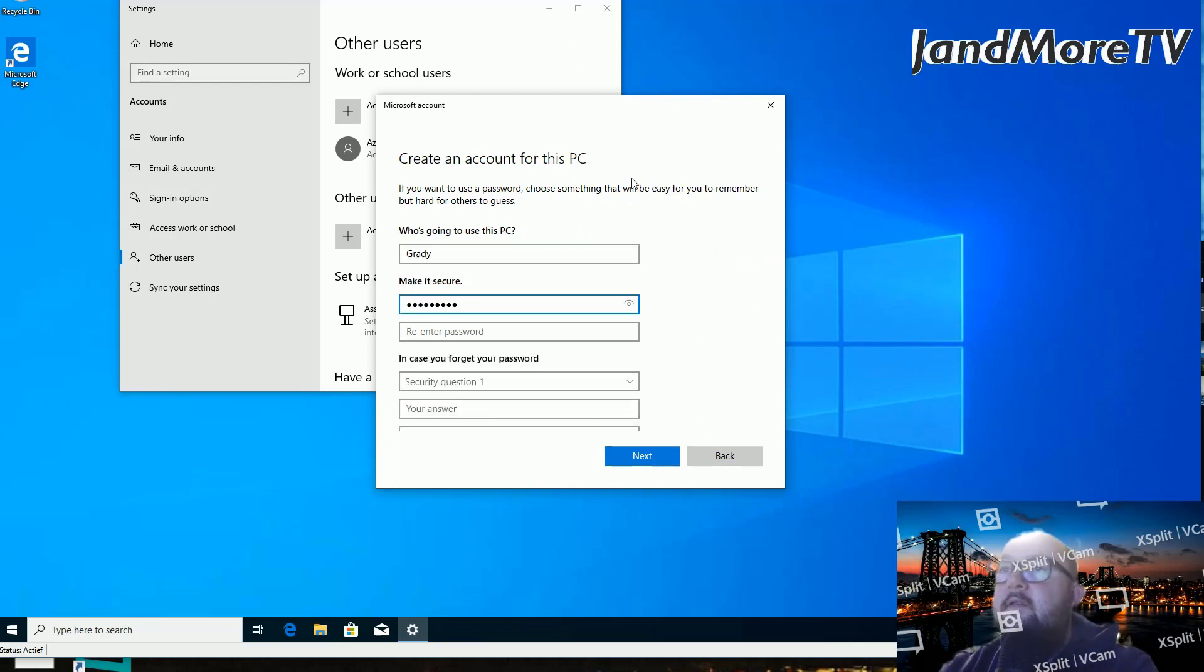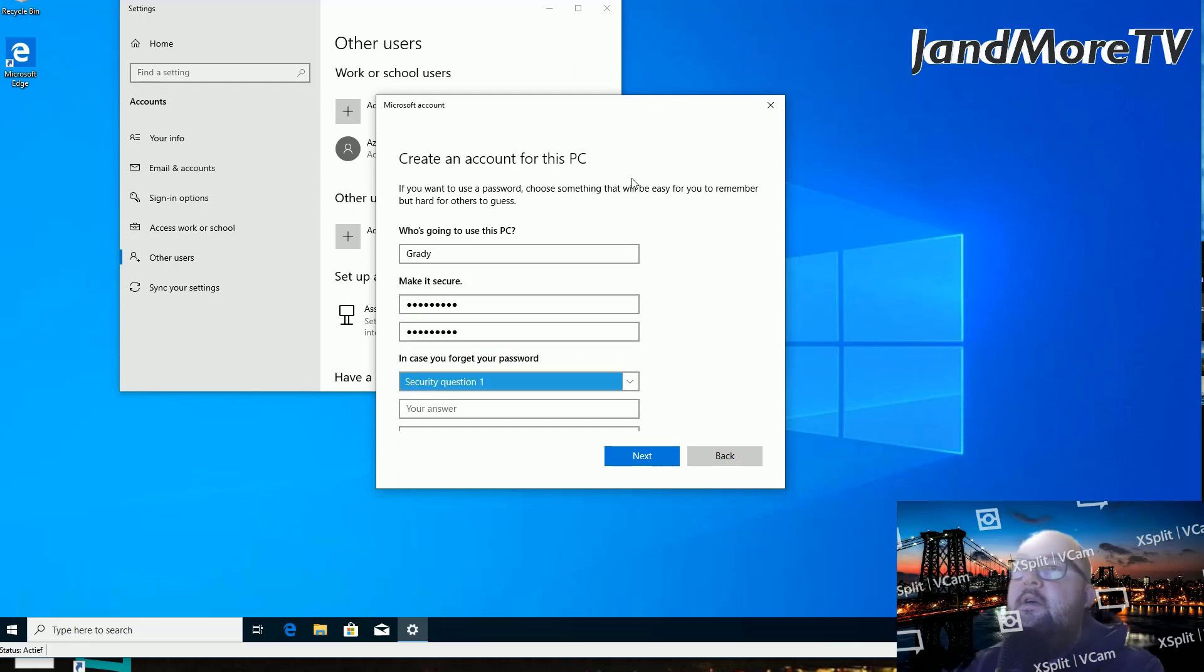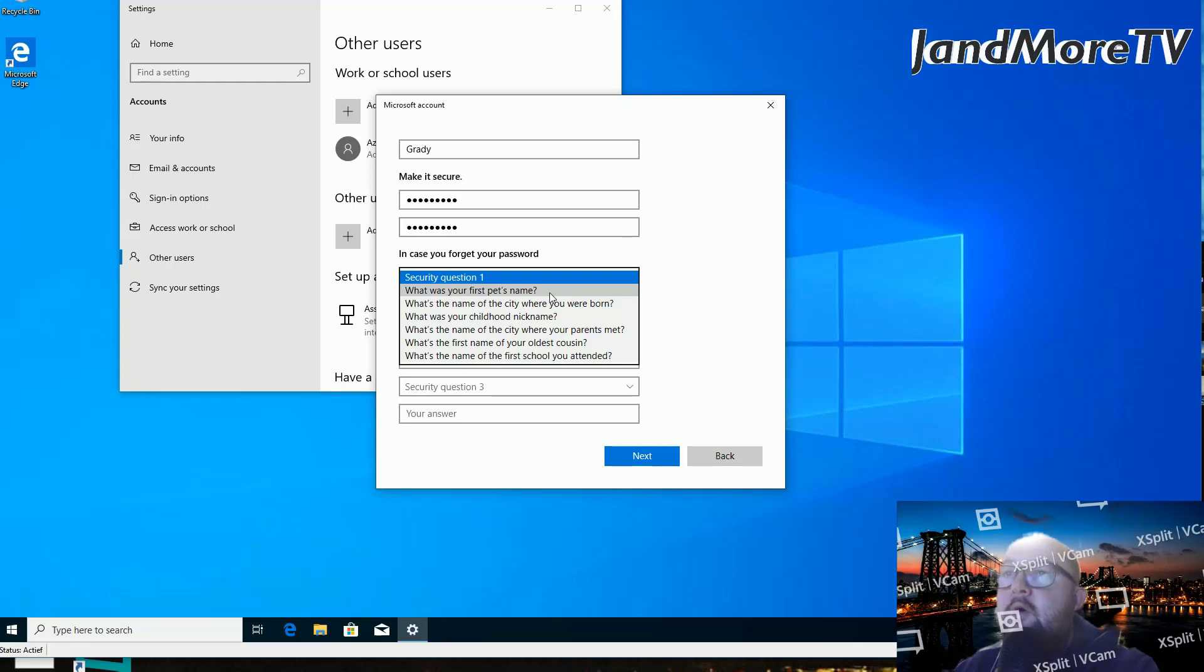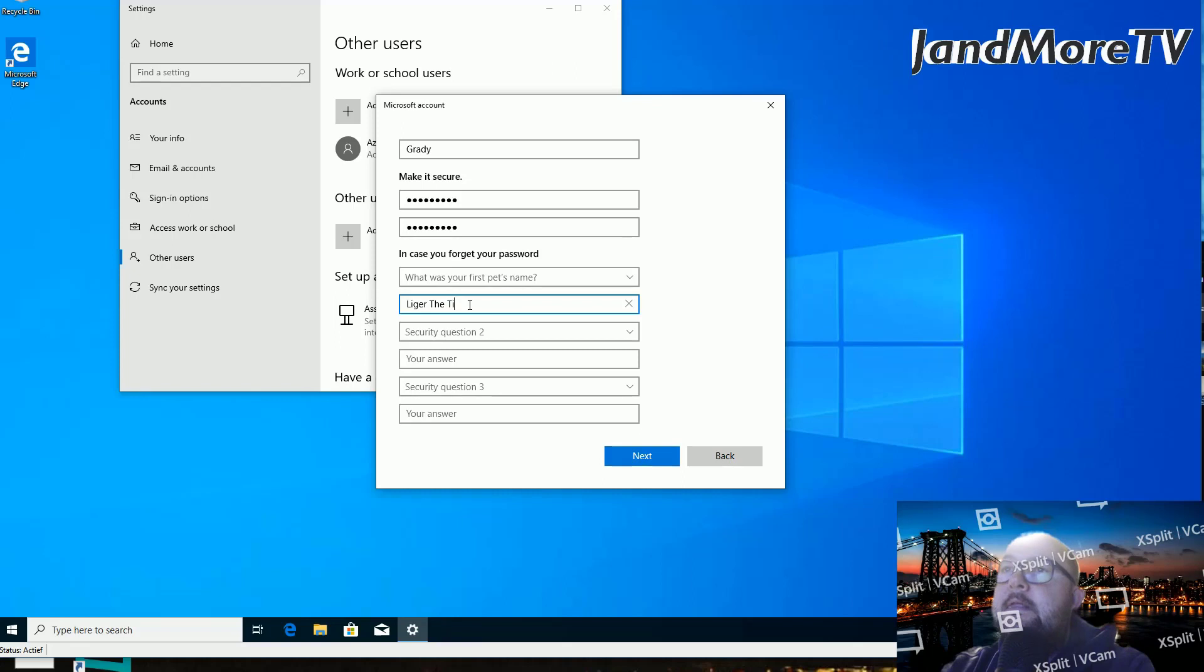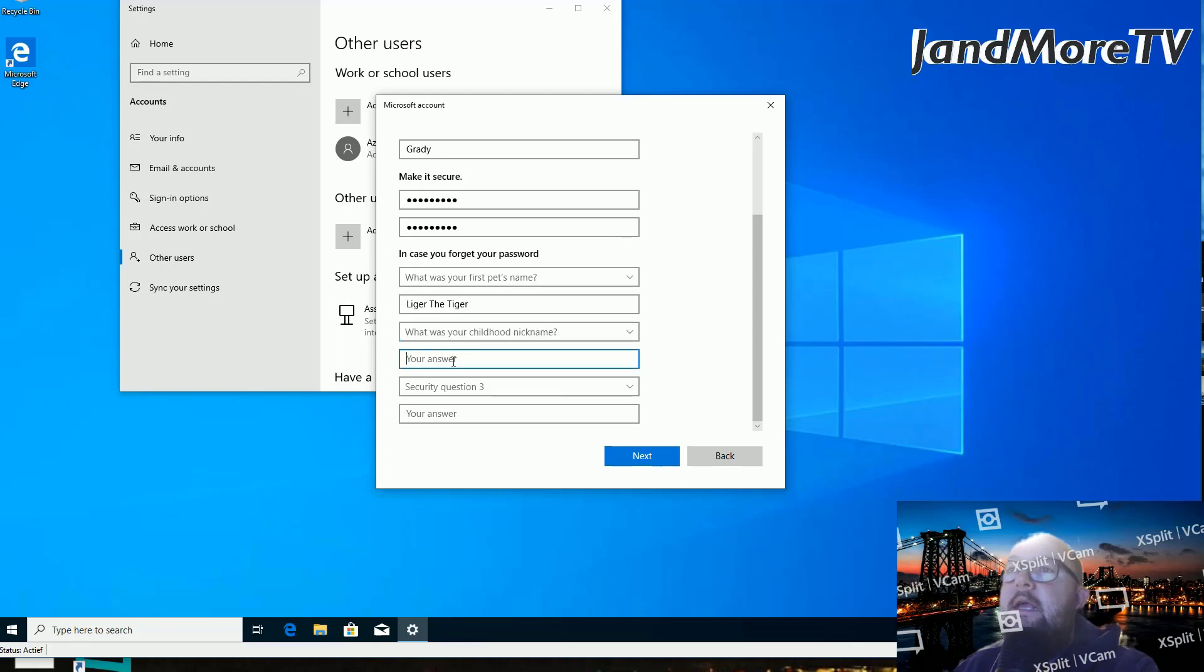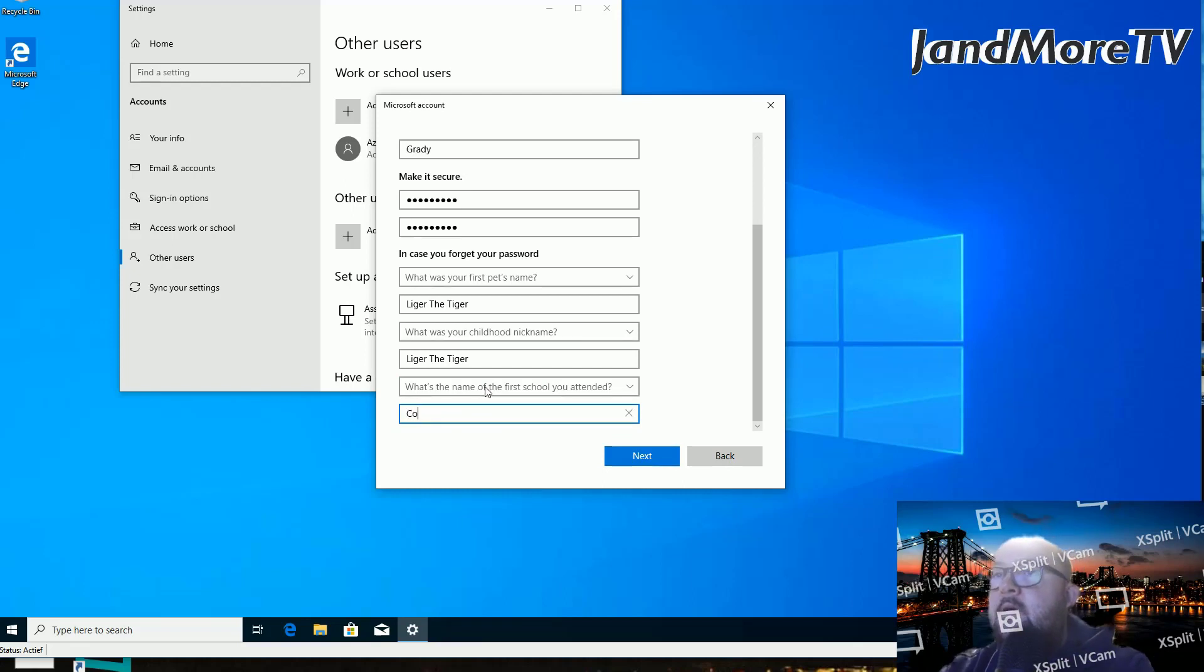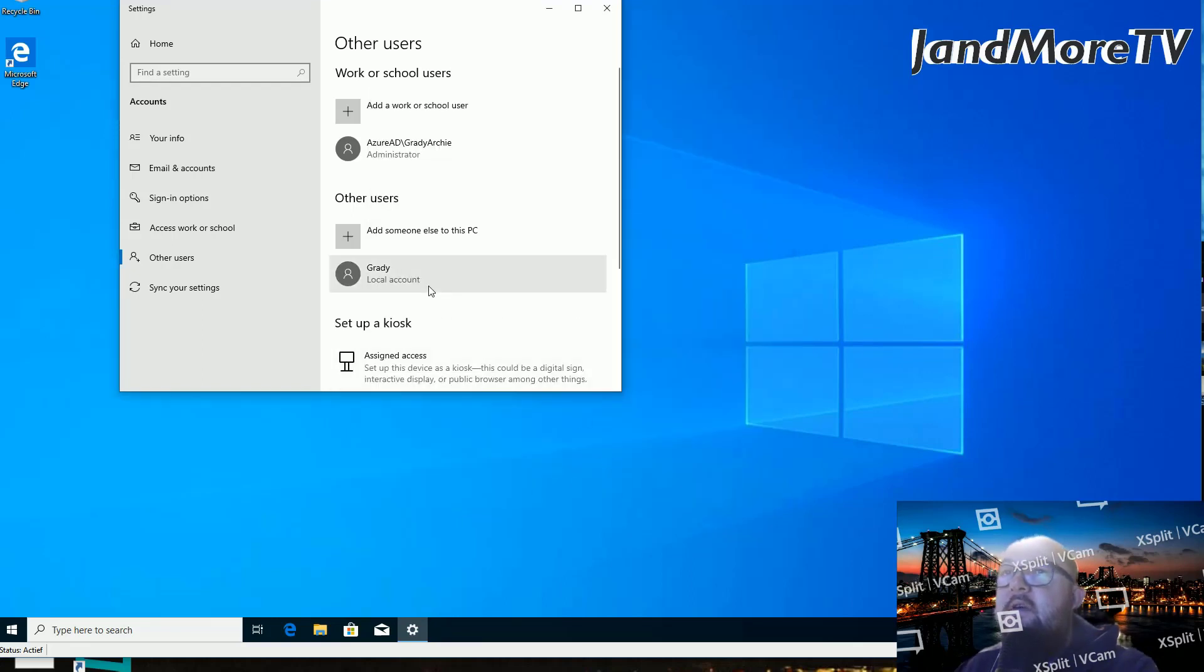And now you're going to notice one of the new security features, which is actually more of a nuisance, because if you now want to create a local user, you are asked to set up security questions for your own PC. We're just going to enter some fake information because it doesn't really matter. This is just a VM. What was your first pet's name? My first pet's name was Liger the Tiger. What was your childhood nickname? Also Liger the Tiger. What's the name of the first school you attended? College of Liger. As you can see, this new feature is designed to annoy us to death.